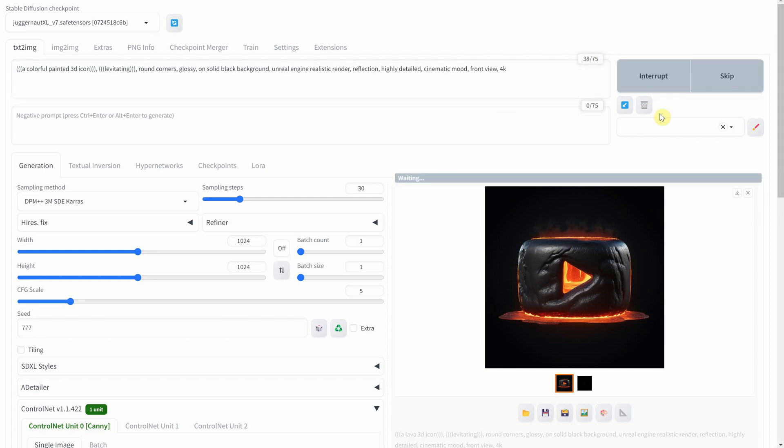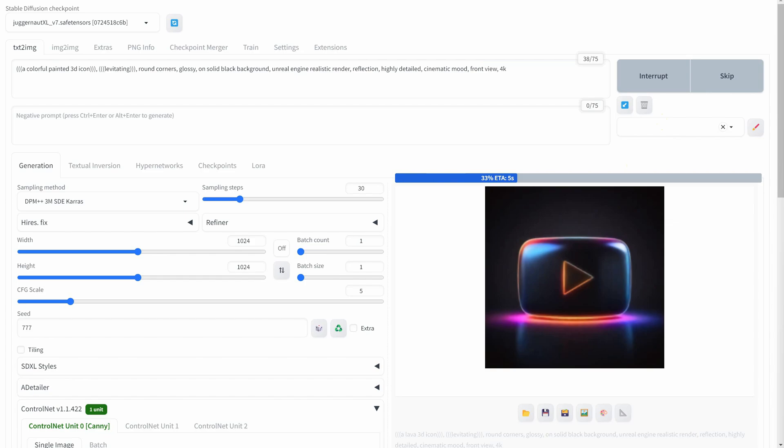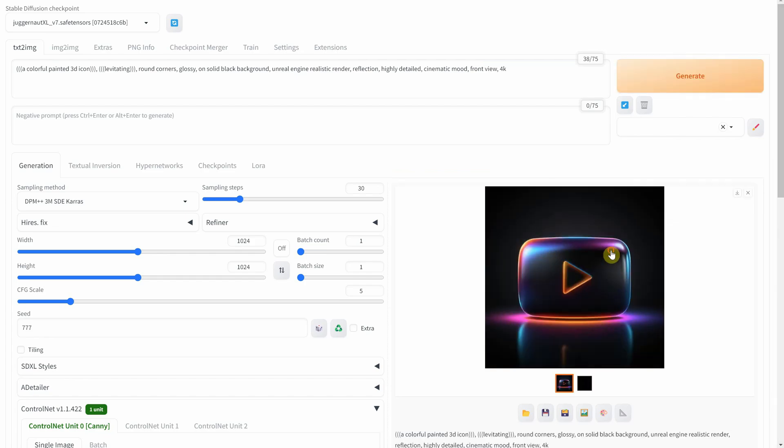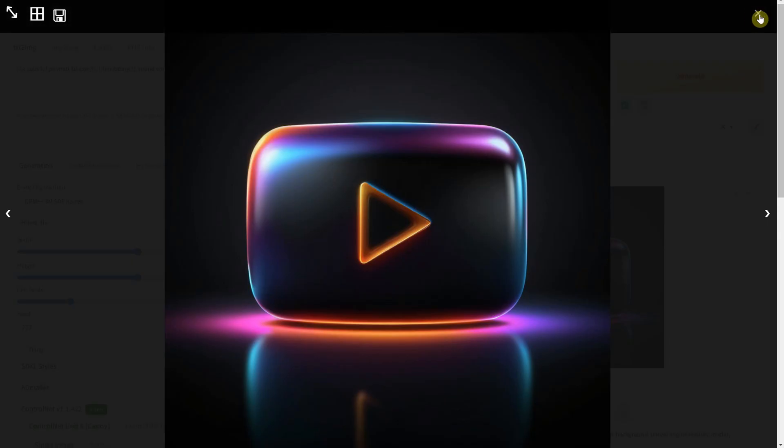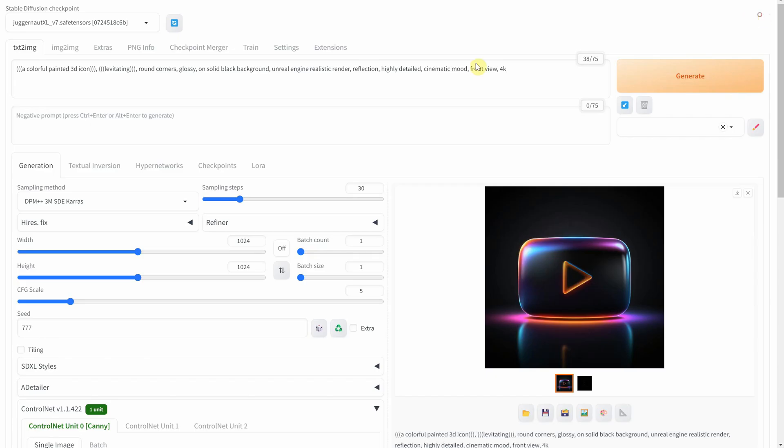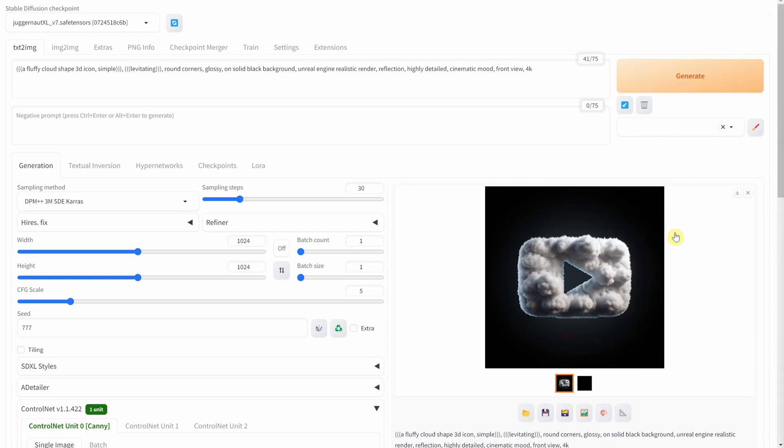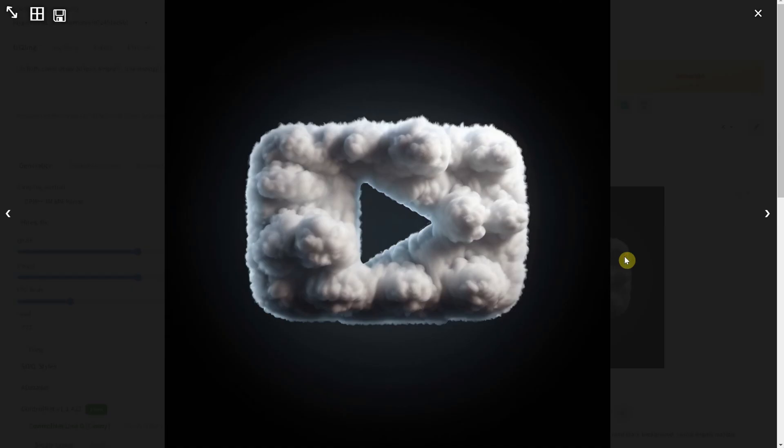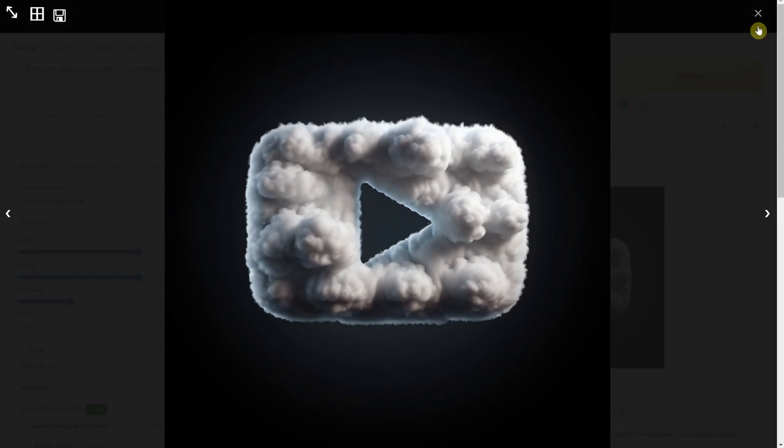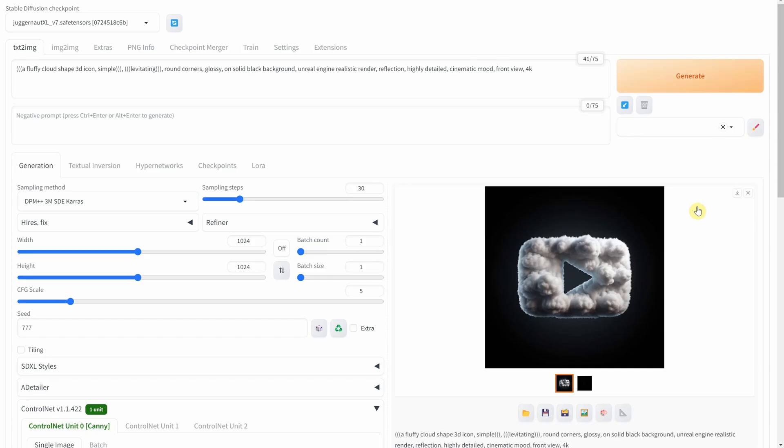Here's a splash of fun. A play button in a burst of colors. It's like a celebration of diversity and creativity on YouTube. And one made from clouds, dreamy and soft. It's like a button straight out of a fantasy.